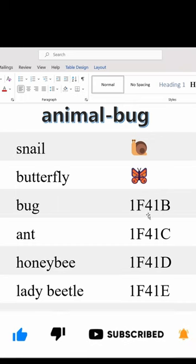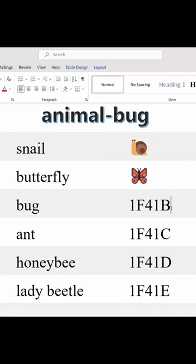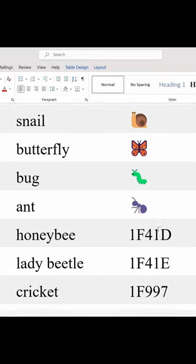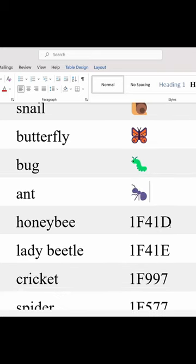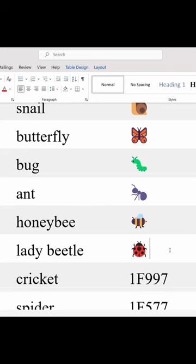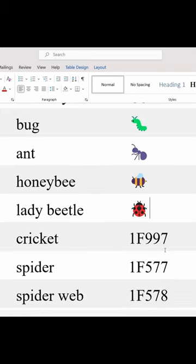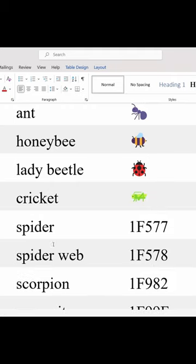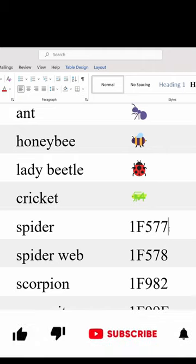Bug: 1F41B, Alt+X. Ant: 1F41C, Alt+X. Honeybee: 1F41D, Alt+X. Lady beetle: 1F41E, Alt+X. Cricket: 1F997, Alt+X. Spider: 1F577, Alt+X.